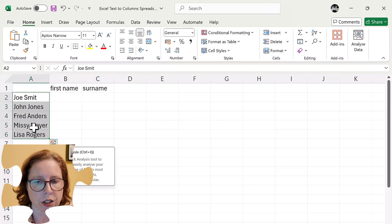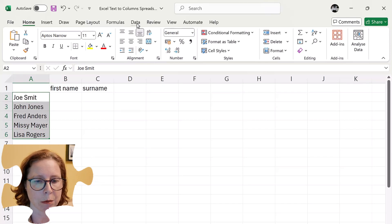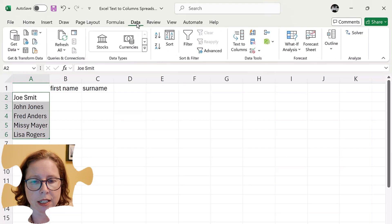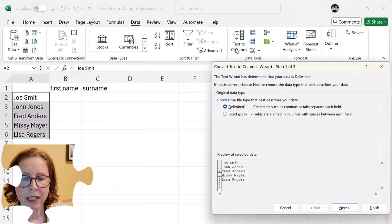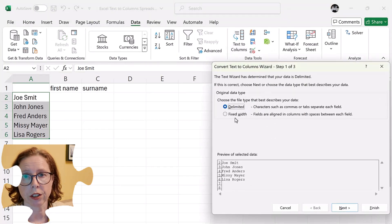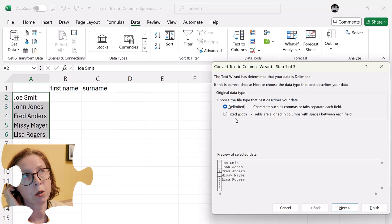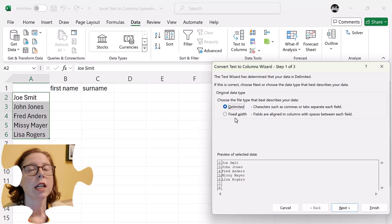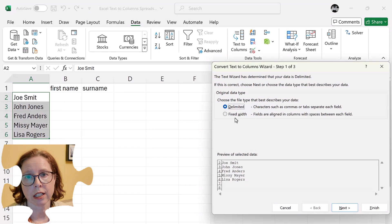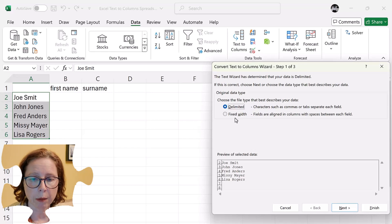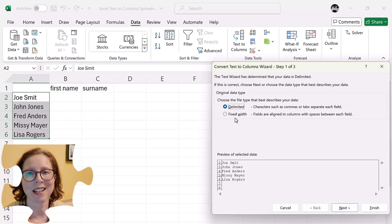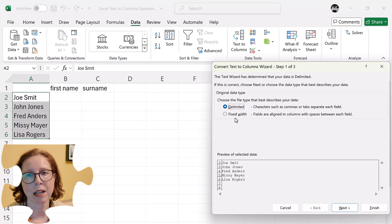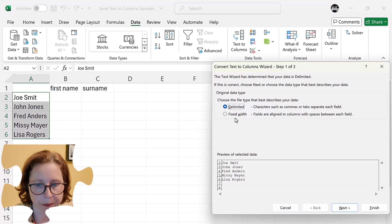So all I do is I go up to the data tab and in data I go text to columns and in columns you have delimited or fixed width. Fixed width means however many characters. So say you know that it's four characters and then the next field or the next information starts. That's a fixed width. I'm going to use delimited. Delimited means there's a character or something that's the same for every single one. That's the separator.